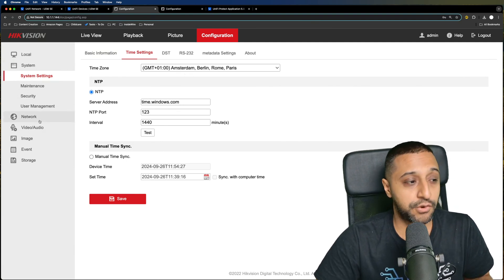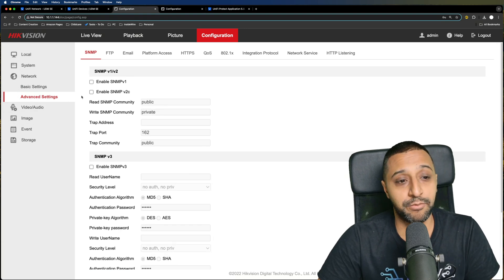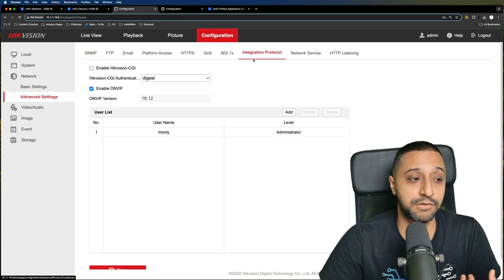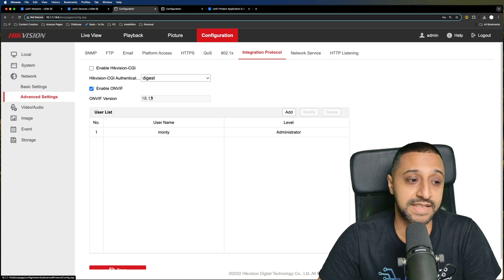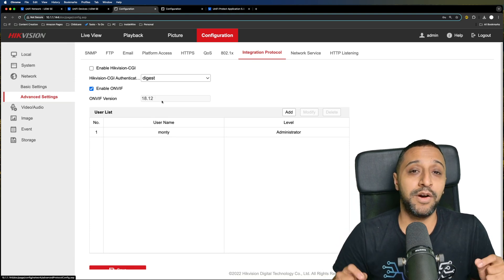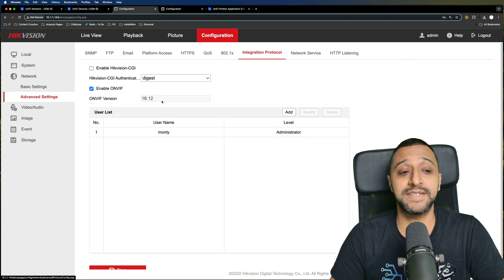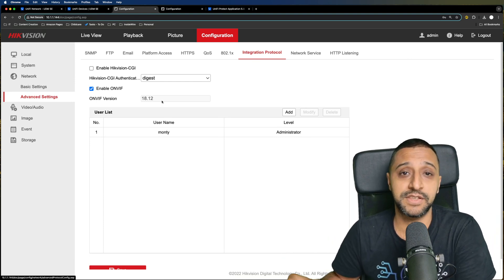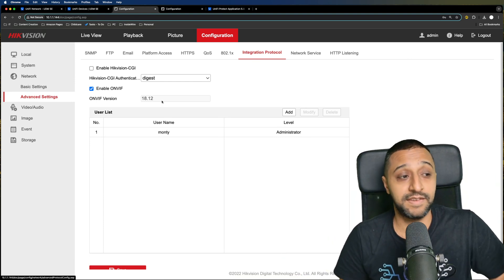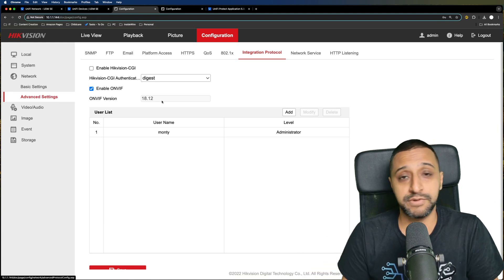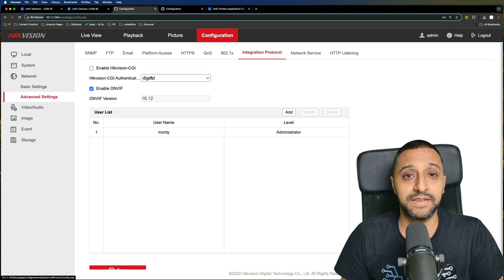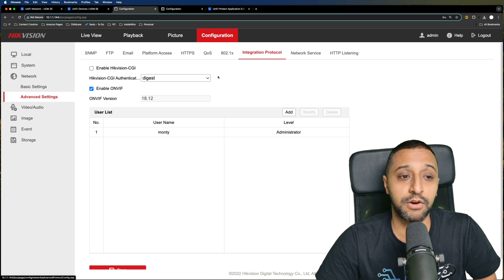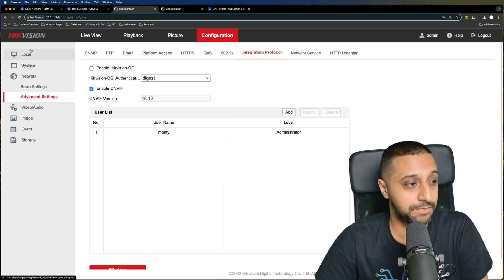With the Hikvision one, I can quickly show you: you need to go to networking, then advanced, then the integration protocol, and you can see there's a tick box that says ONVIF. Keep in mind the username and password you log into the camera is completely different to the ONVIF credentials. This is for Hikvision; for other manufacturers it might be slightly different, so be sure to log in and have a look at what you've got set up.